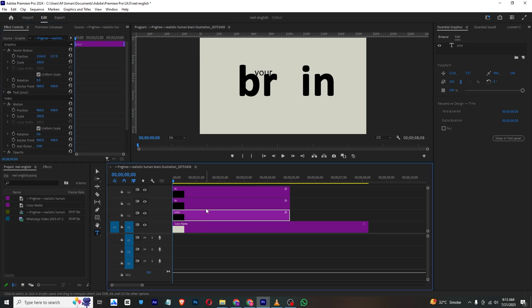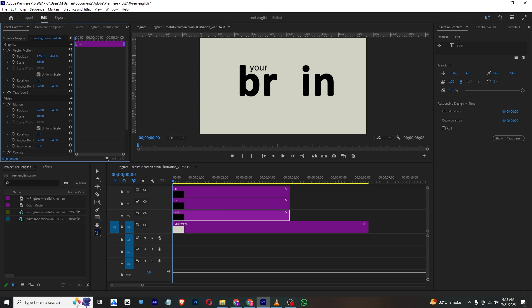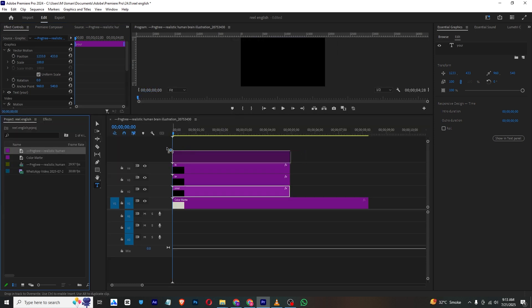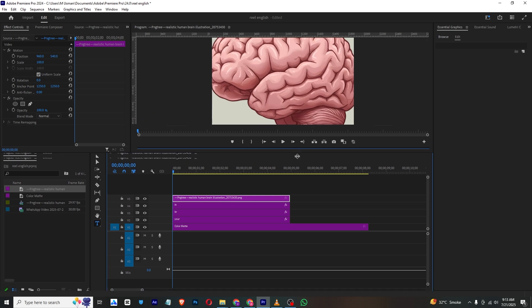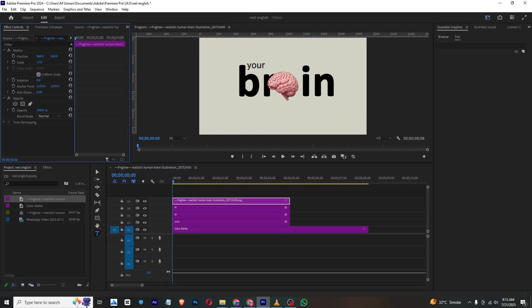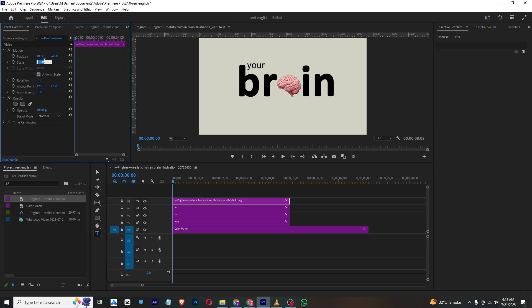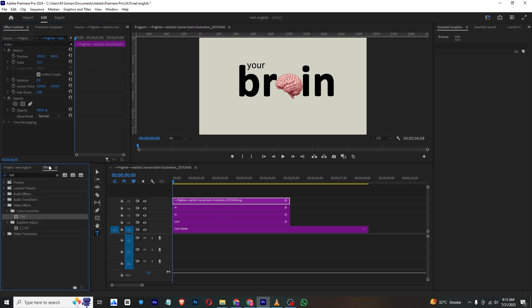I will select this and make it like this. Now I will just bring in this PNG, select it, zoom it down, and place it like this. We'll make it 15%. This is looking good.